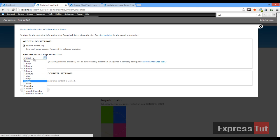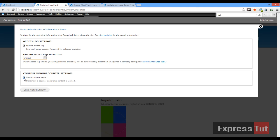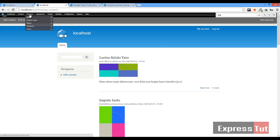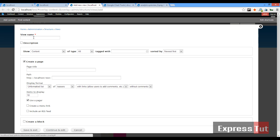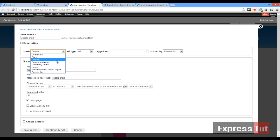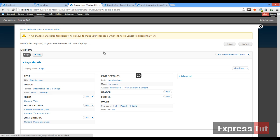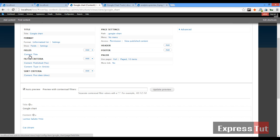Under Statistics configuration, I've enabled the access log. You can set it to discard access log entries older than three days, or set yours to never delete, or whatever period of time you want. I've also set it to count content views on my website. Once that's done, I clicked on some articles to create views so they've been viewed once or more than once. Next, we'll add a new view. Click on 'Add a new view', give it a name — we'll call it 'Google Chart' — and set it to type Content, type Article.